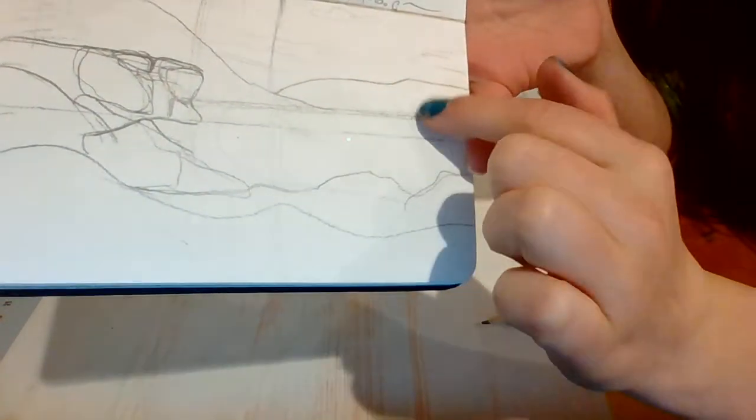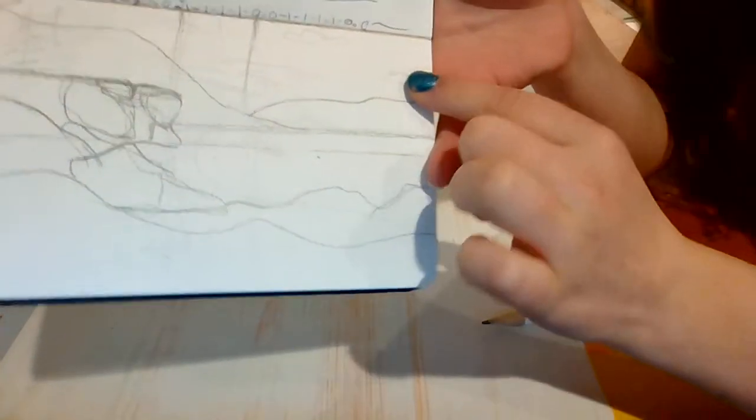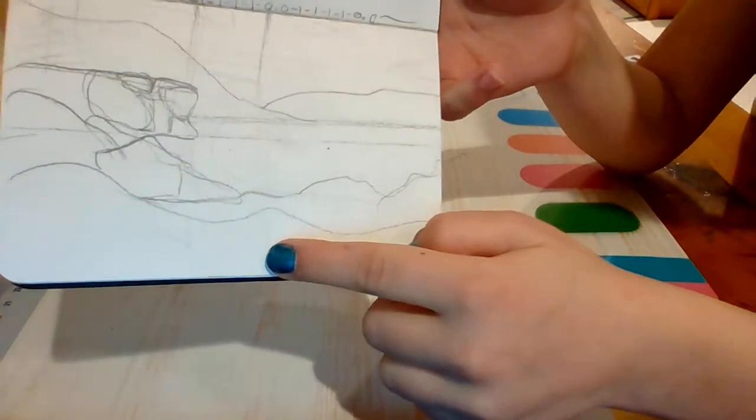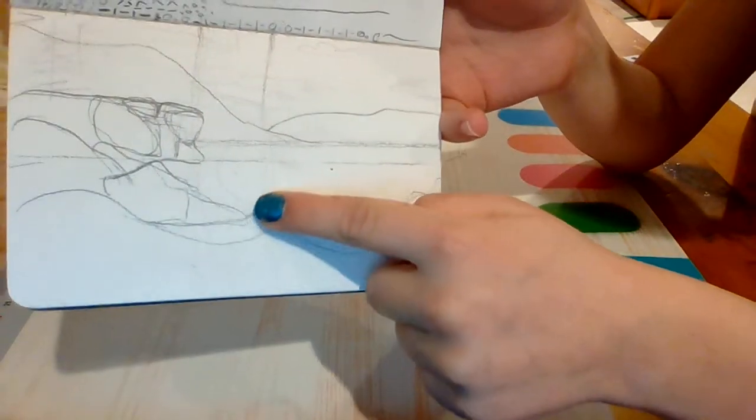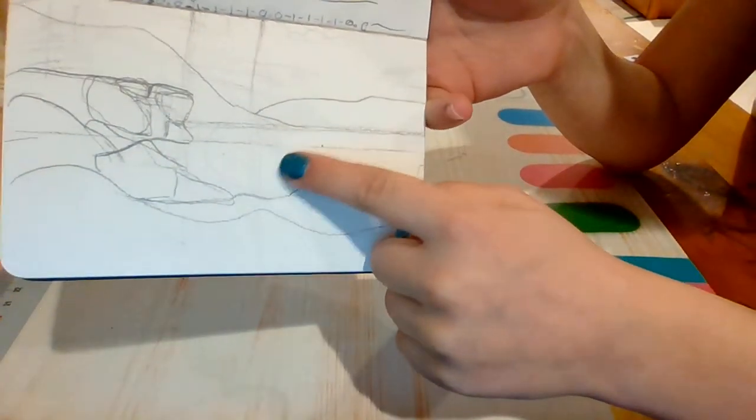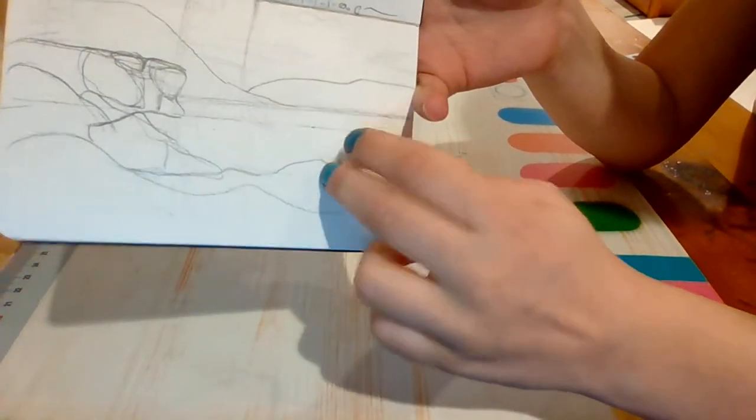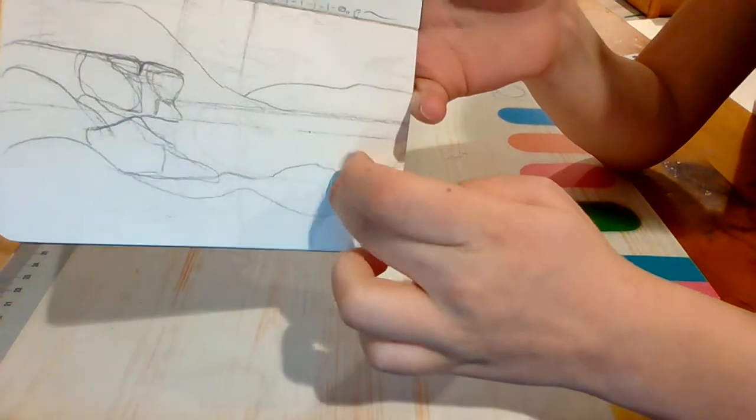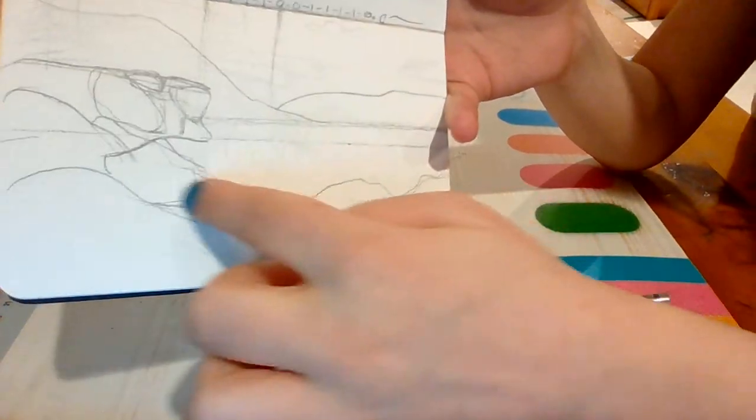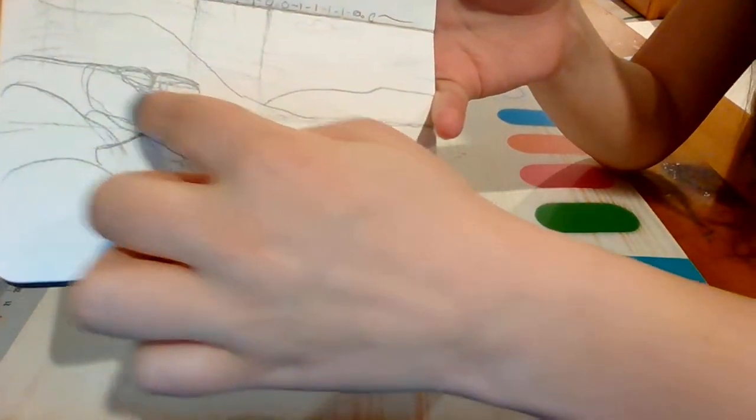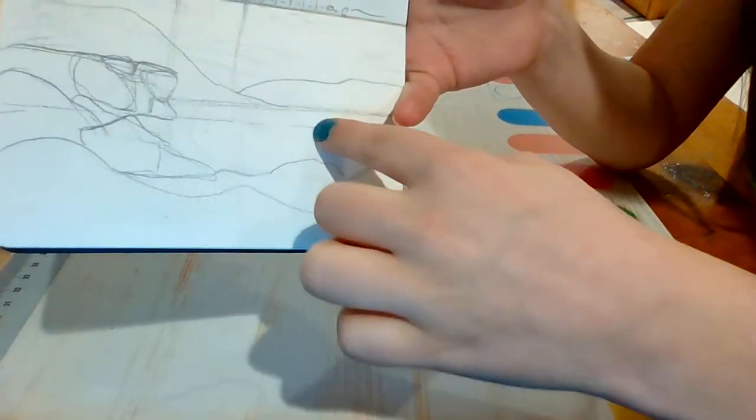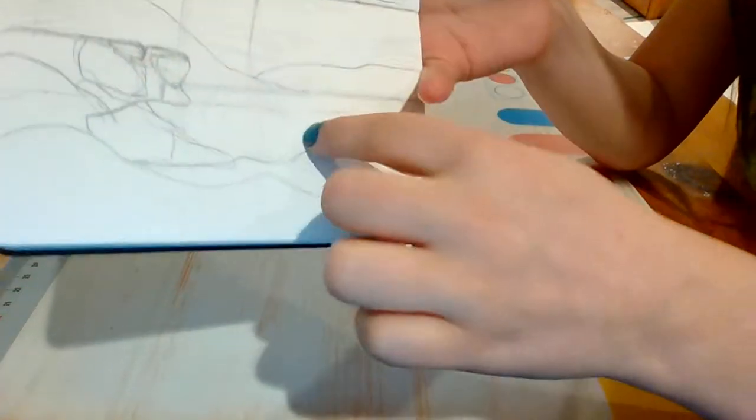So this is our background, this is our foreground, and then the middle ground is right here with these rocks. The rocks on top and right here, and then the water, which is right here.